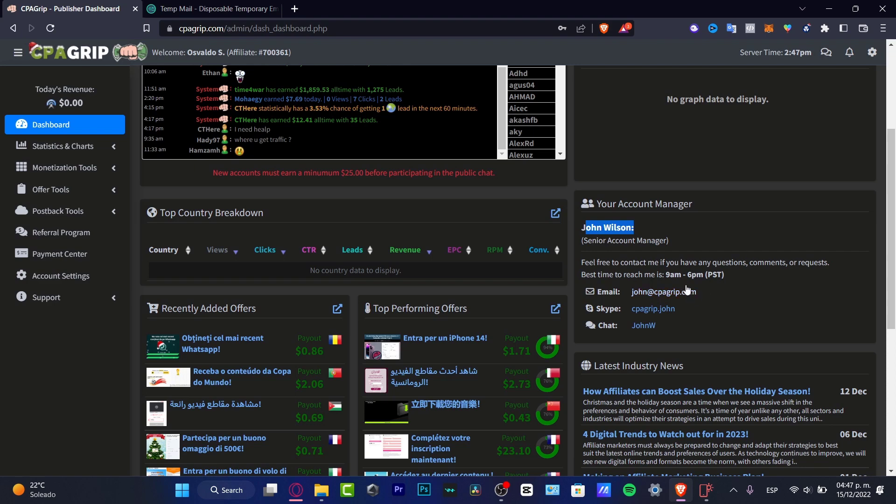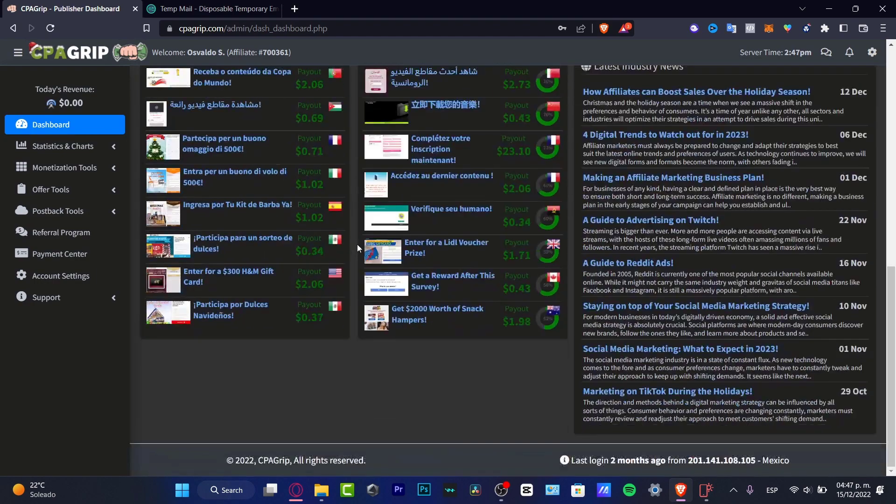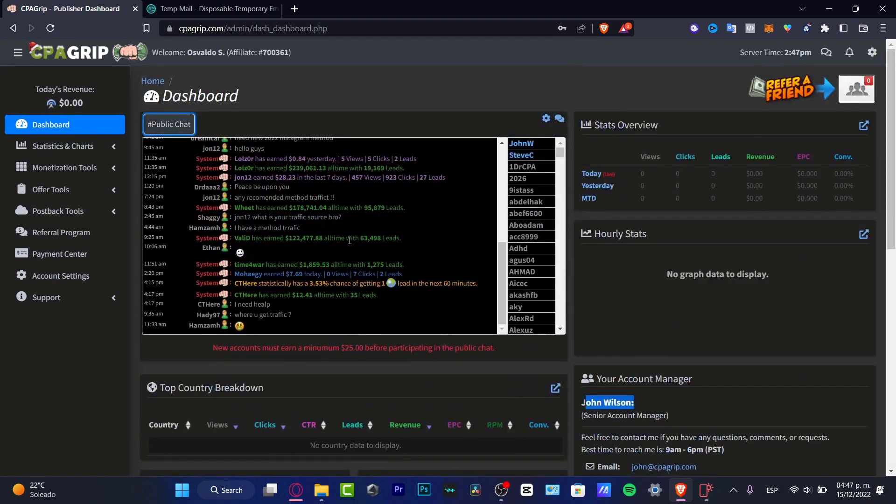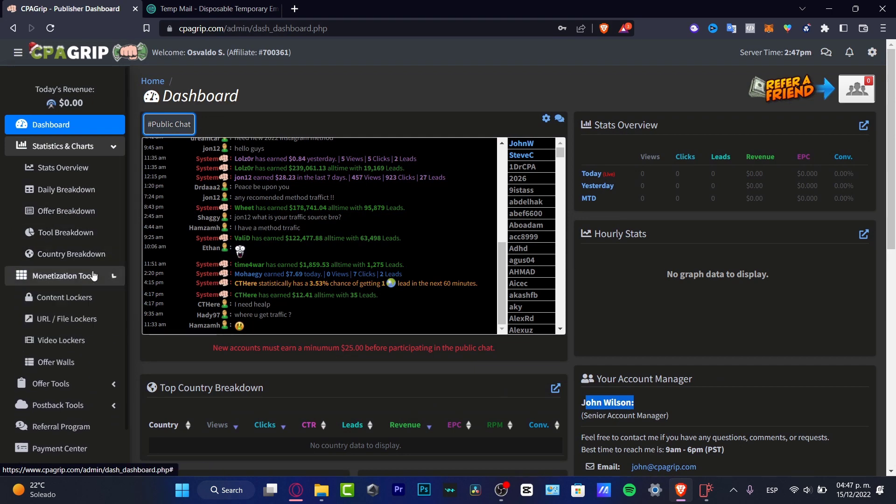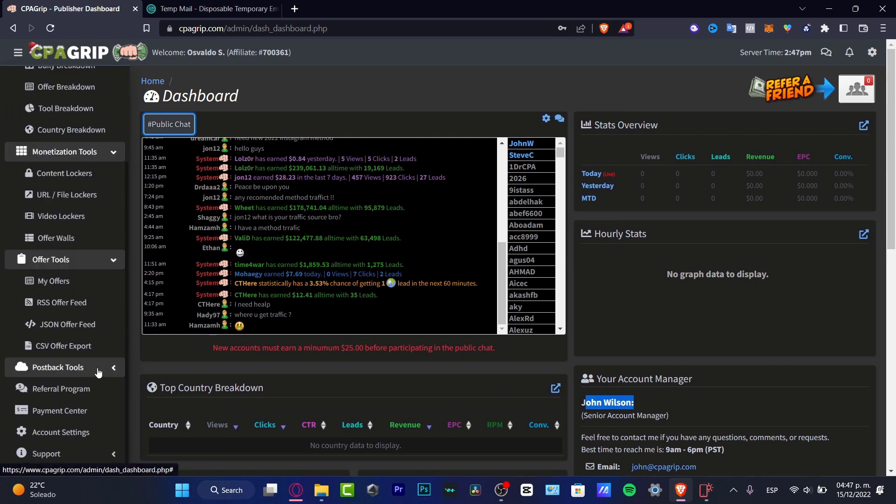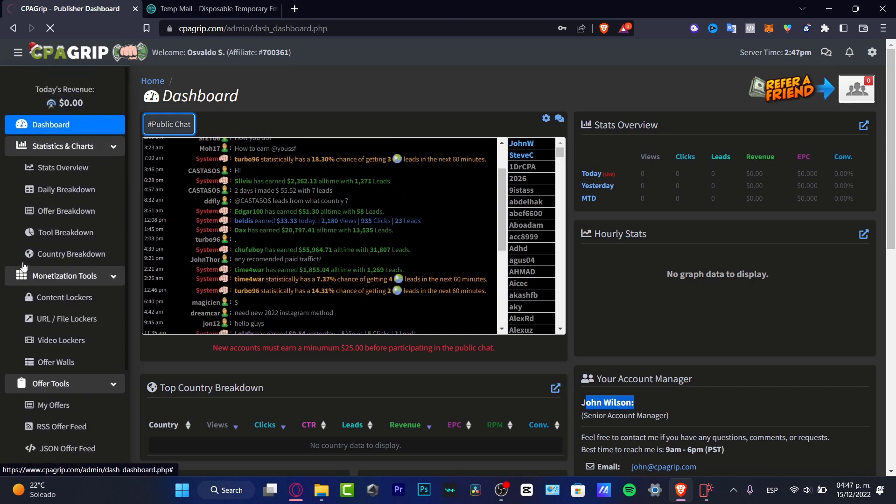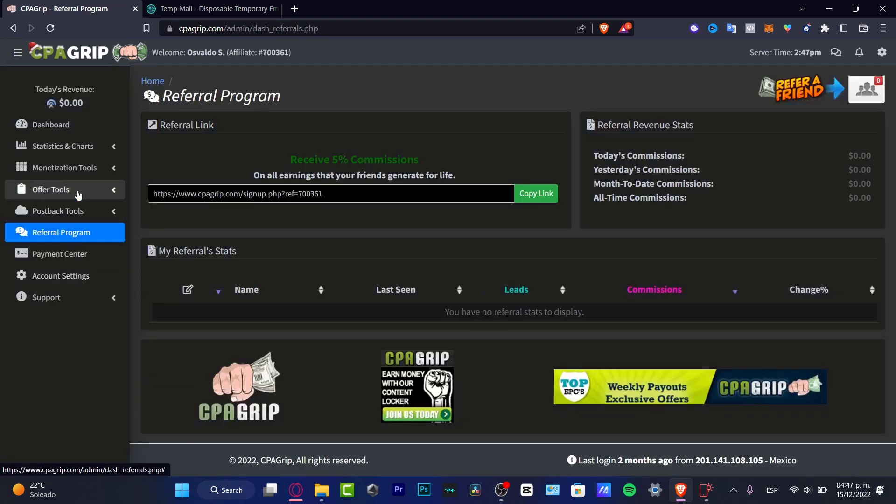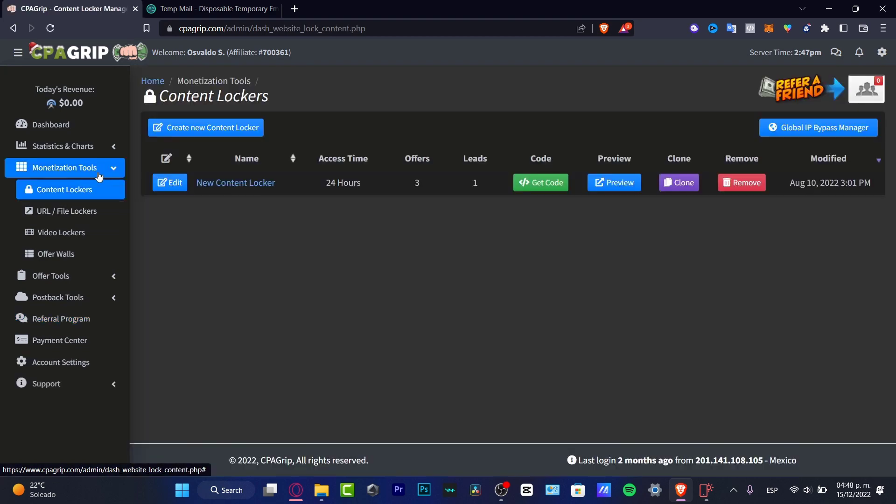Speaking about the recently added offers, all the offers remain into the chat section, but you do want to focus only into the statistics and charts, the monetization tools, the offer tools, and of course the referral program. So what I want to do is to focus into the monetization tools. So if I go into the monetization tools I do have the content lockers and actually what I can do here is to get a code.